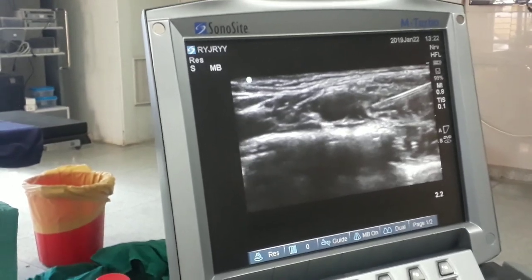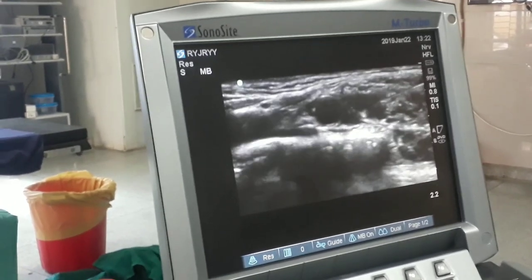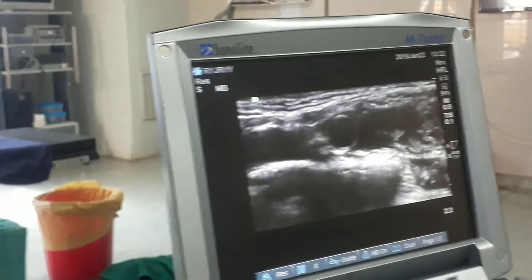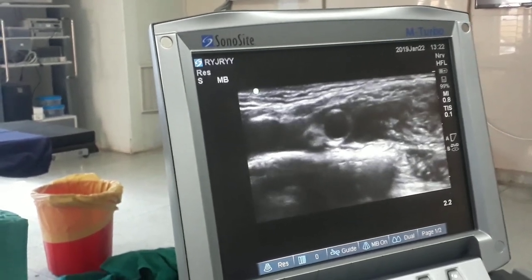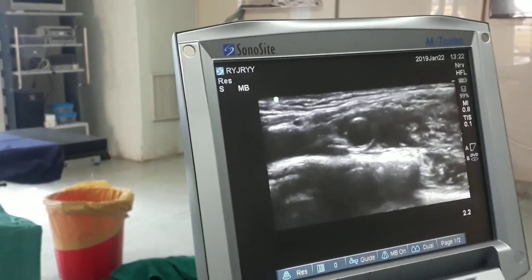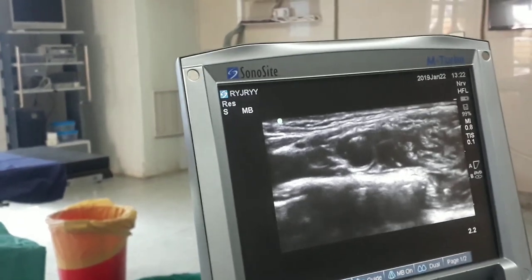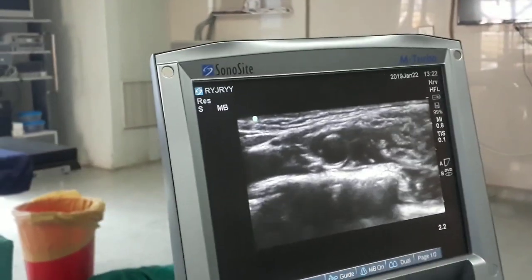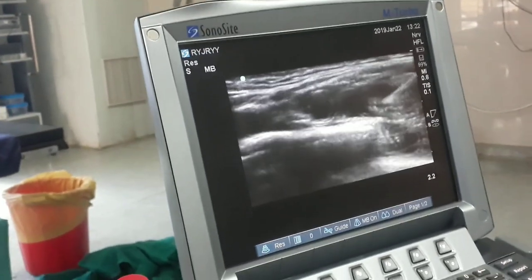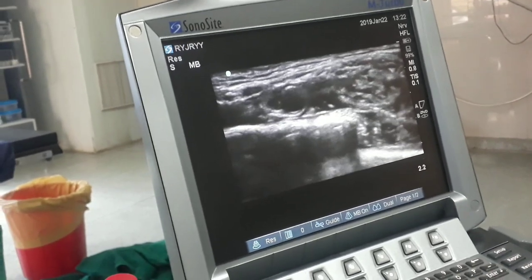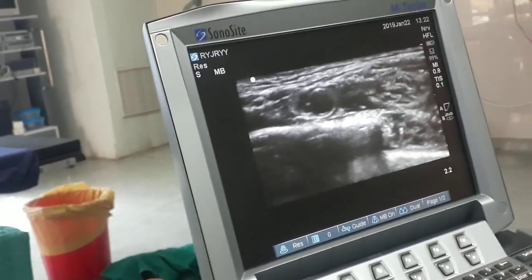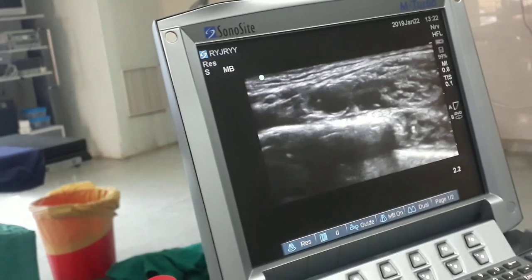This straight line is the needle. We have injected the drug at the 3 o'clock position. Always do negative aspiration for blood, and while injecting the drug, ensure that the anatomy of the arteries does not get distorted — this also confirms that you have not pierced the artery.